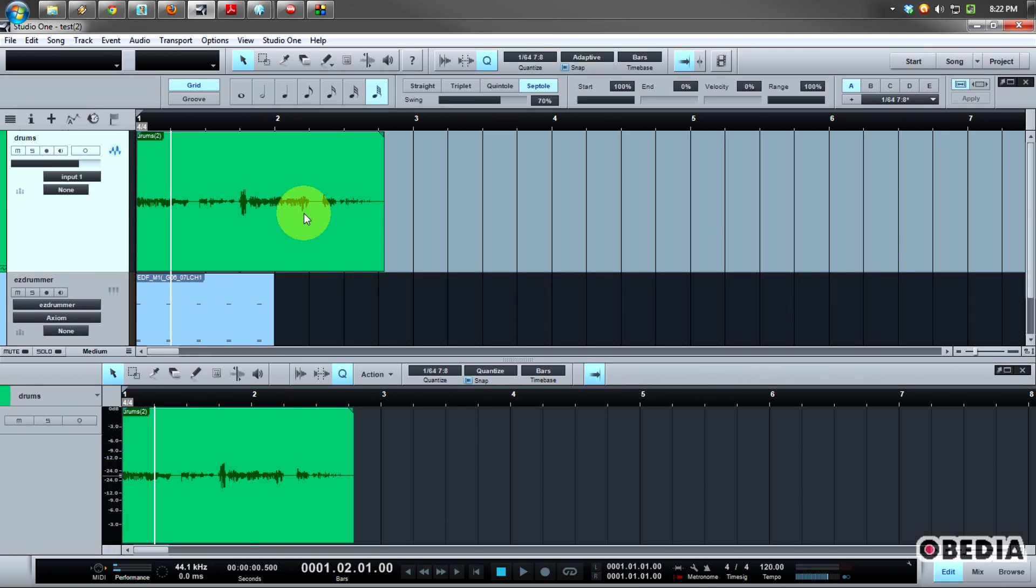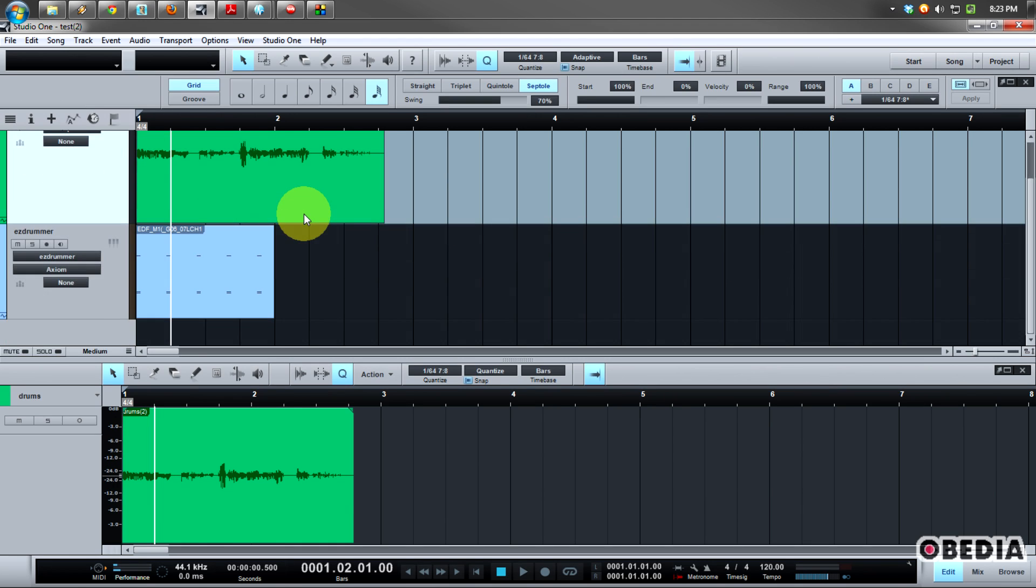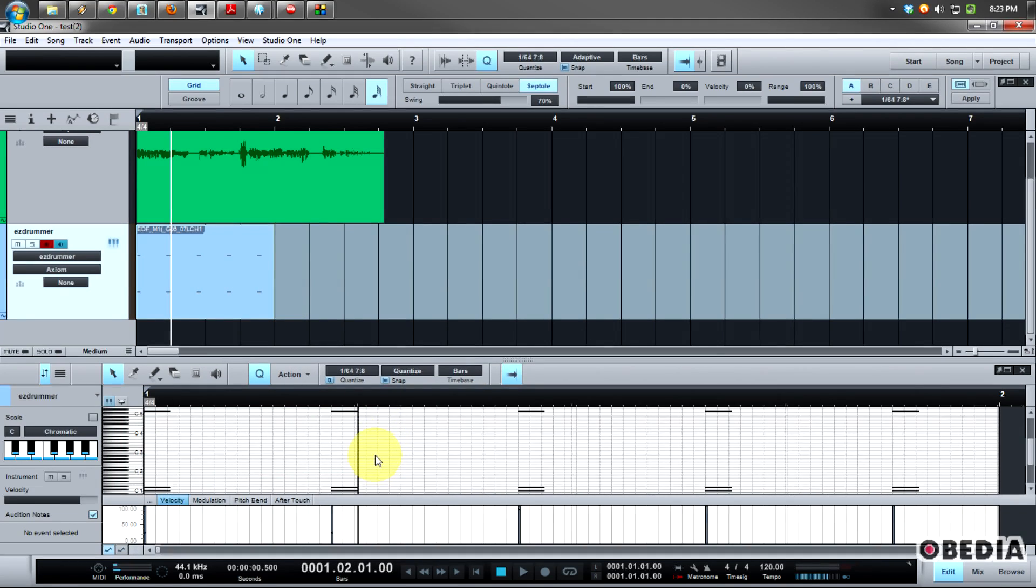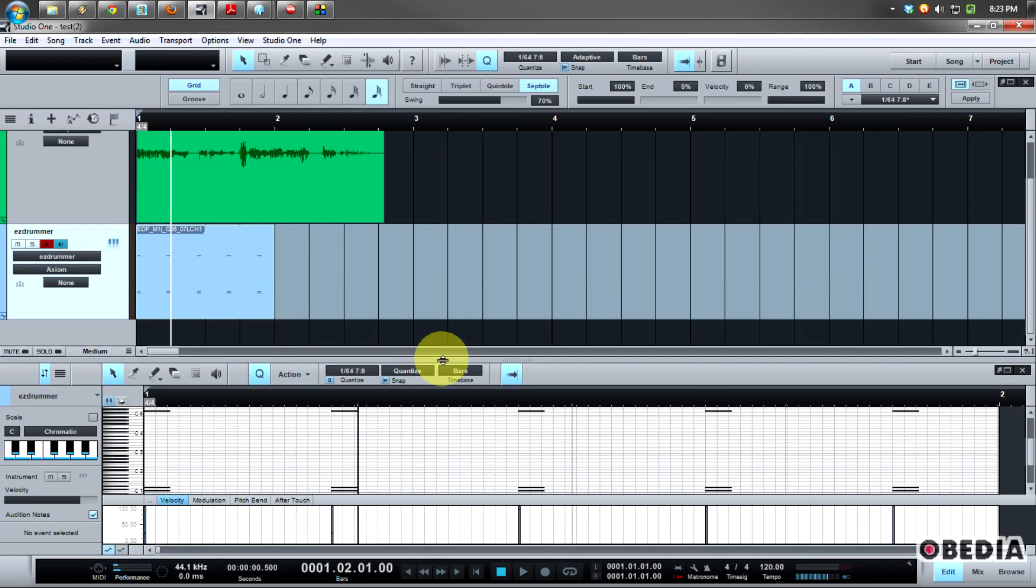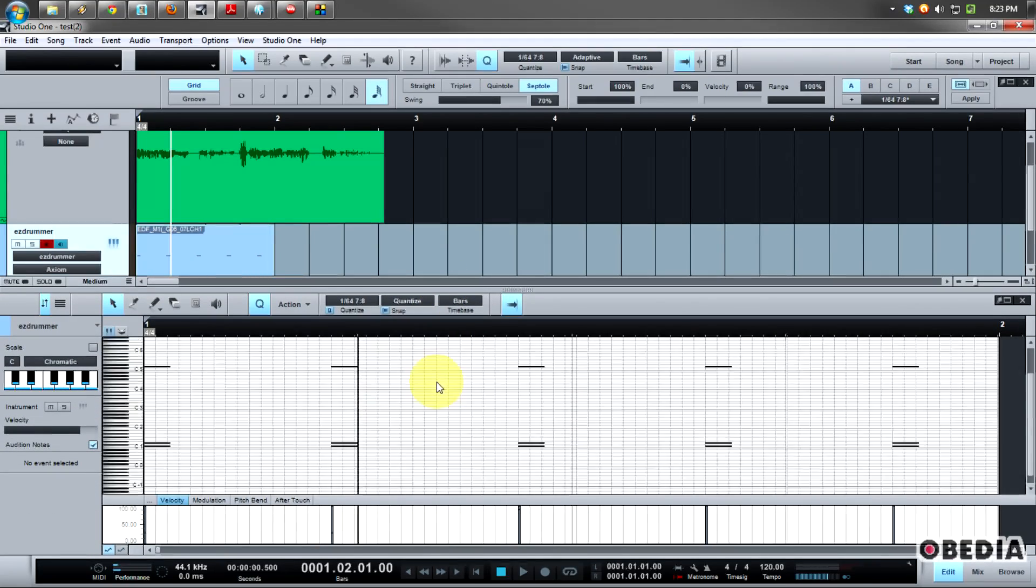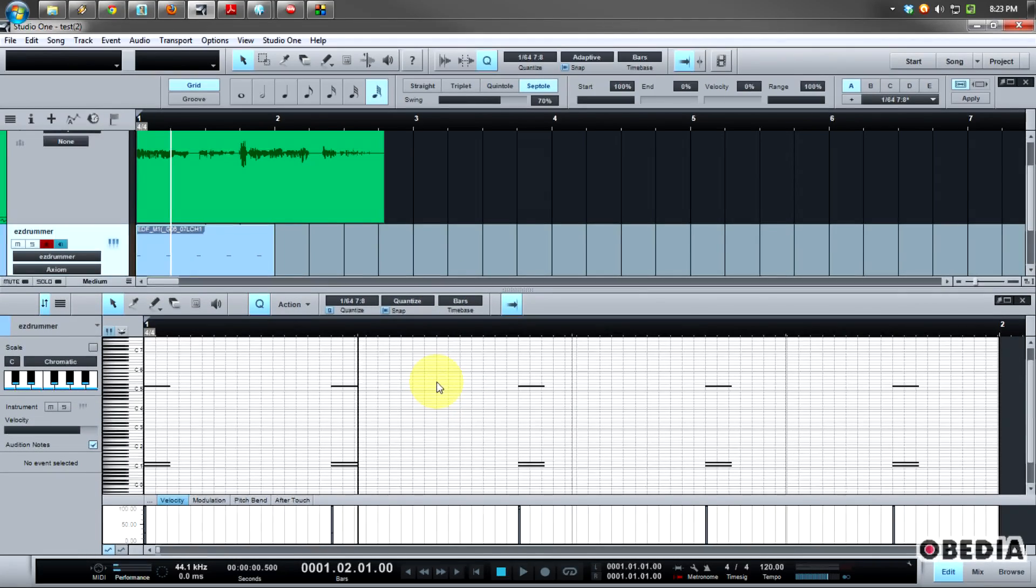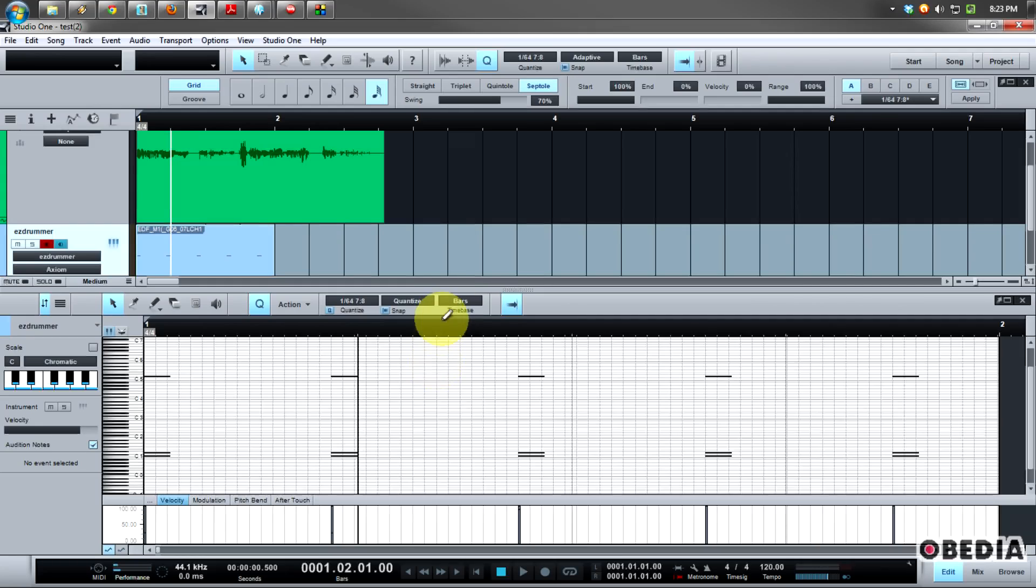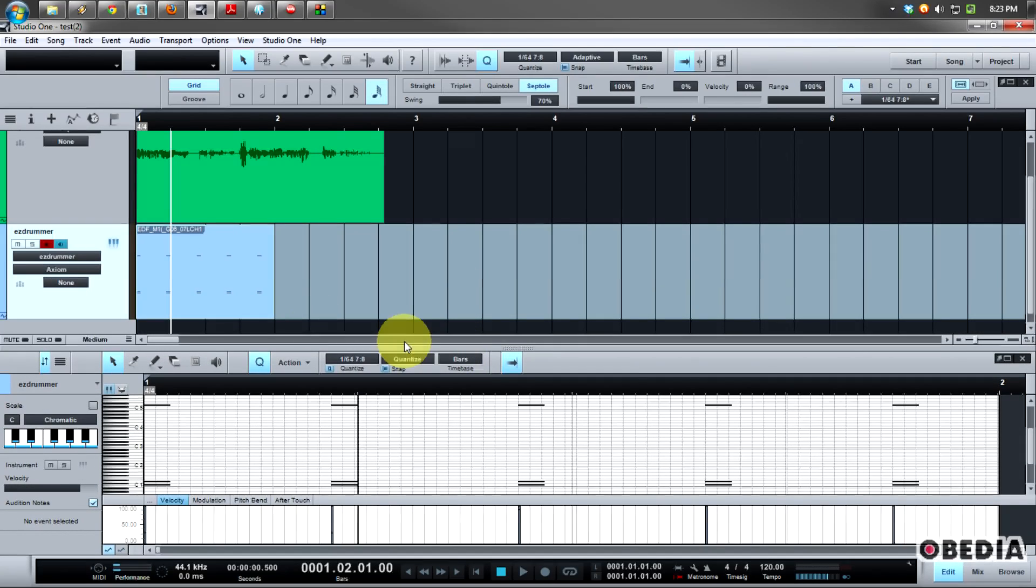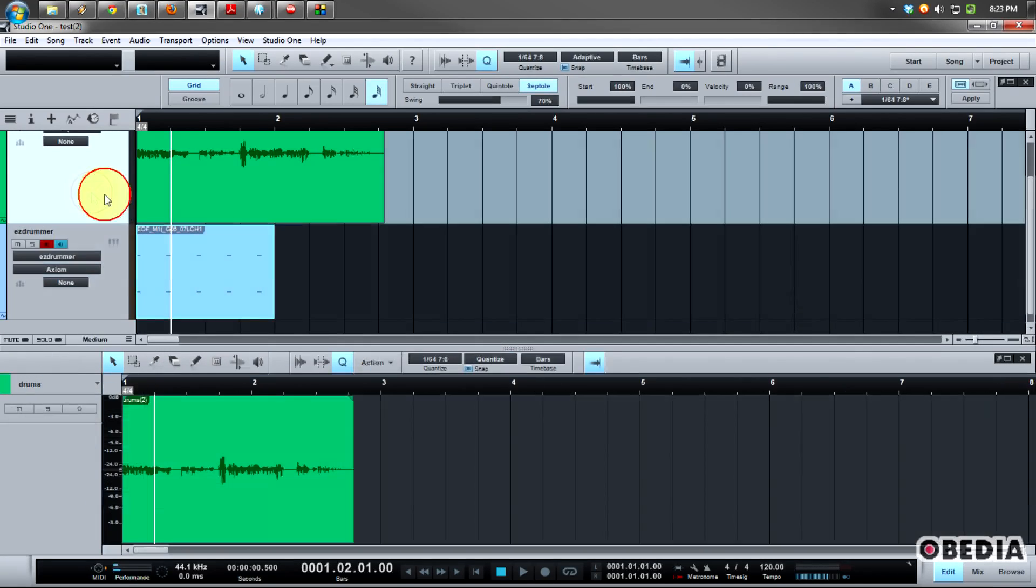Quantizing will allow you to tighten up a performance and usually fix small things that you might otherwise have to go back and re-record. This is really common in MIDI. After you've recorded a MIDI piece, you may find that your notes may be a little bit off, and when that happens you can make use of quantizing to actually bring those notes a little closer to your grid settings and keep your timing a little tighter.